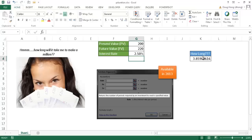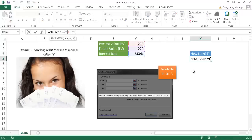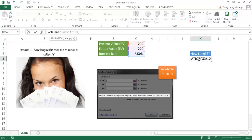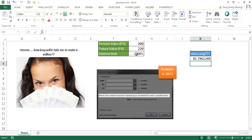Now, if you want to calculate that in months, you would just take that value and divide it by 12—your interest rate divided by 12. We're assuming the interest rate here is for a year. So it would take us about 45 months to get to that value of 220 from 200 if we have a 2.5% interest rate.